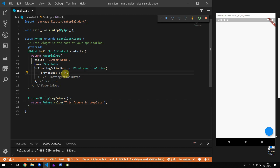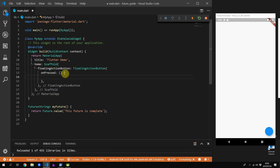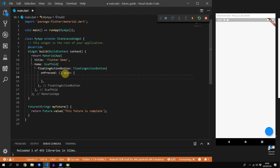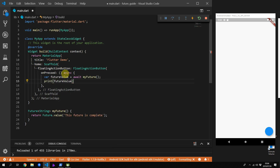Now we can move on to using a future. There are two main ways: using async/await and subscribing with the .then() call. You'll use await when you want to wait for the future to complete before continuing execution. We'll start with the most popular — async/await. Mark your onPressed function as async, store the value in a variable called futureValue, await the future, and print out the future value.